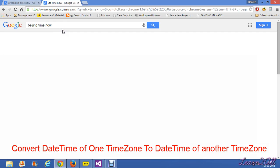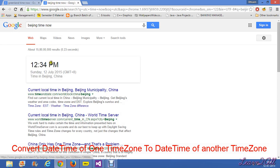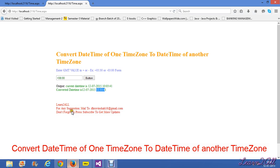It was just taking some time to refresh. That shows 12:34 on Google, and we got 12:33 in our output. There is just one minute difference due to the refresh delay.